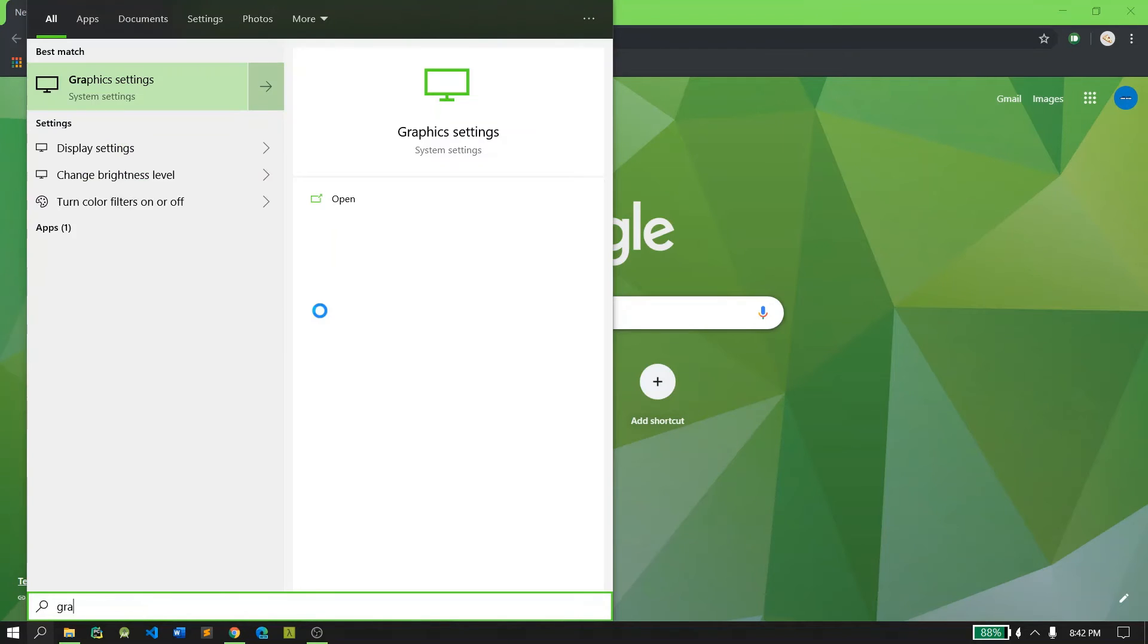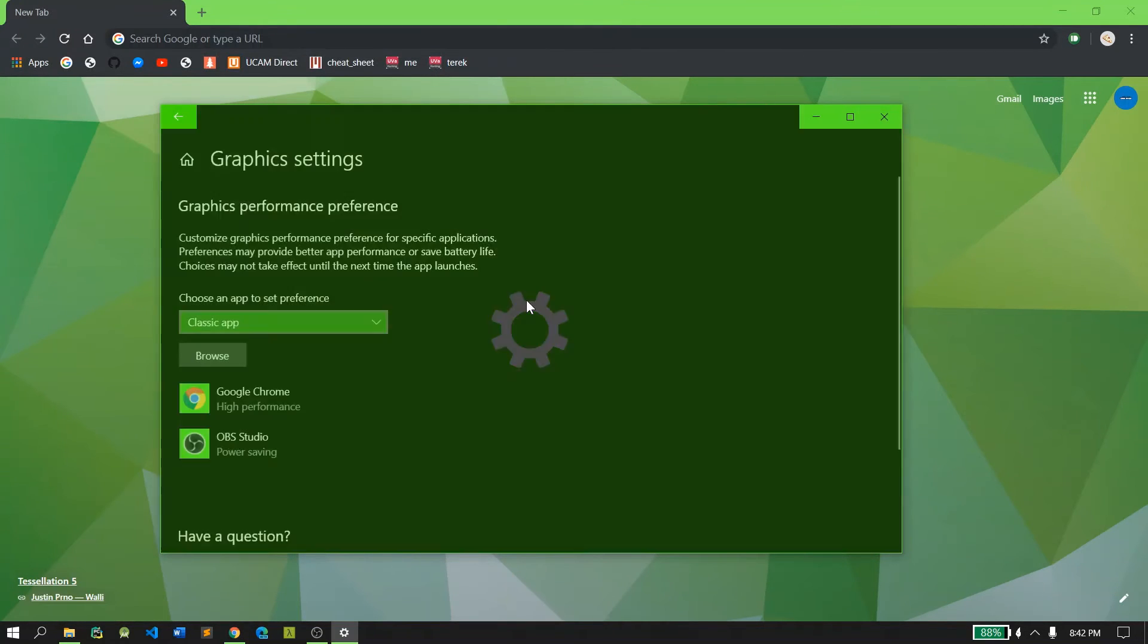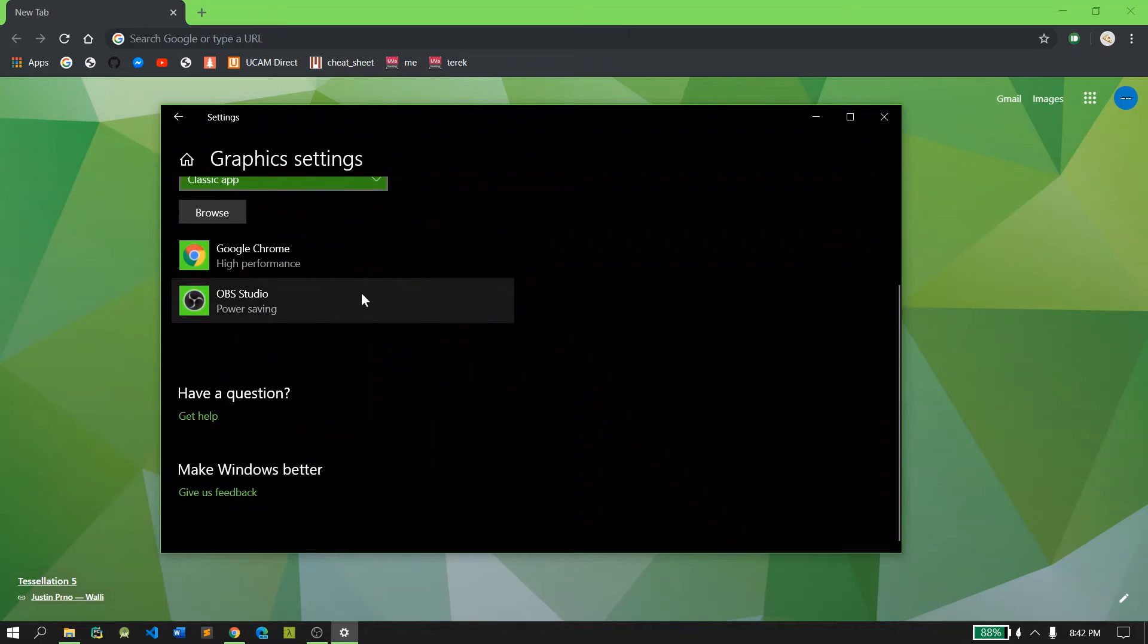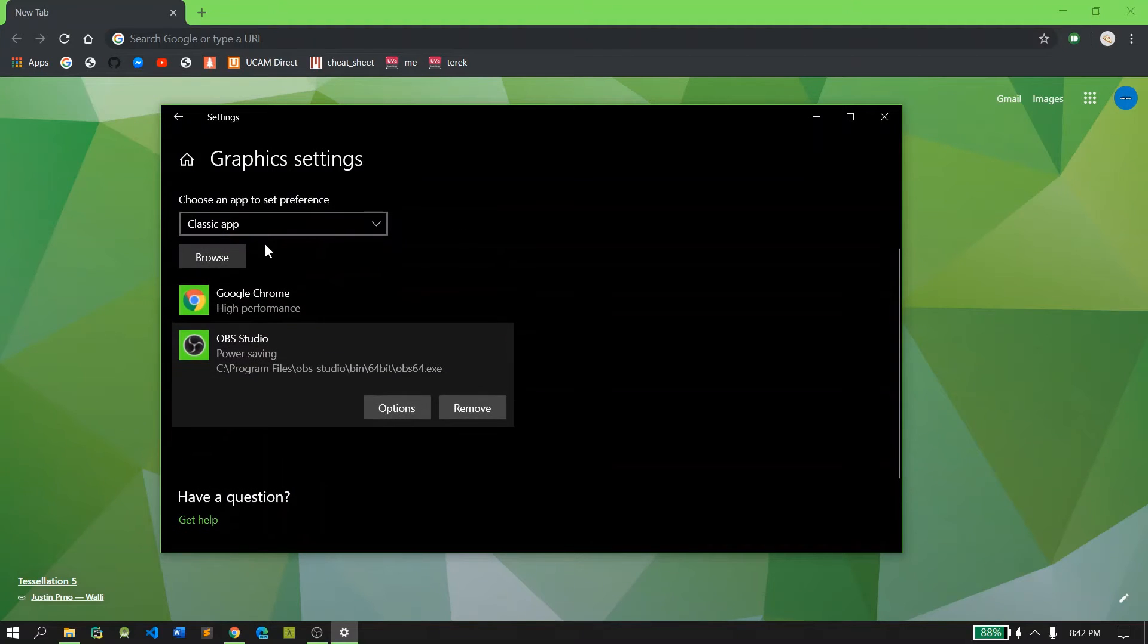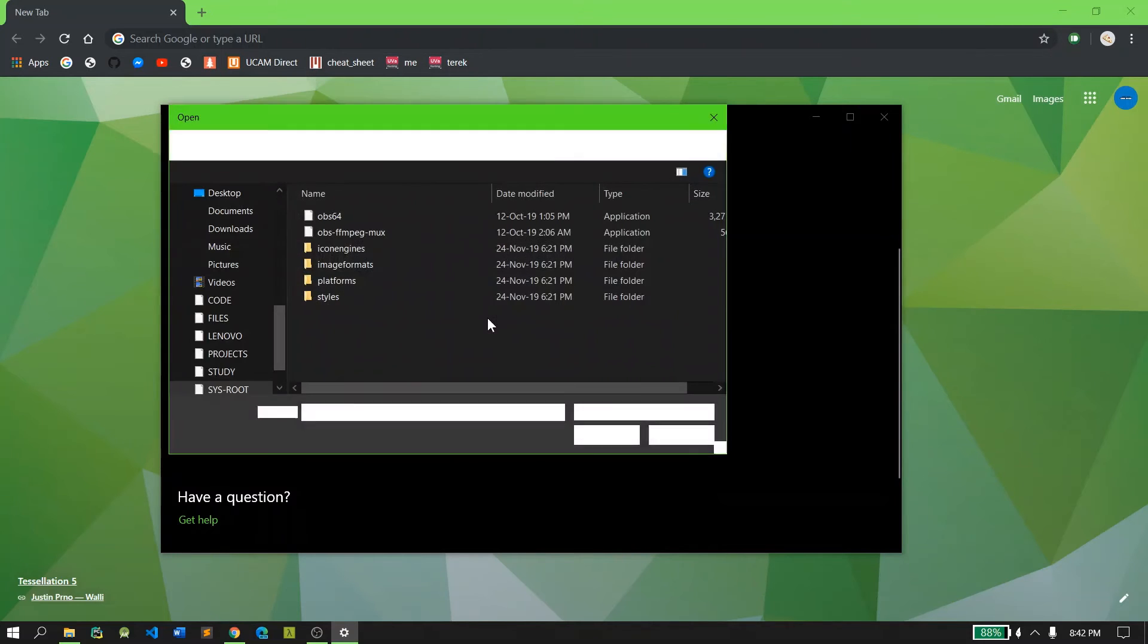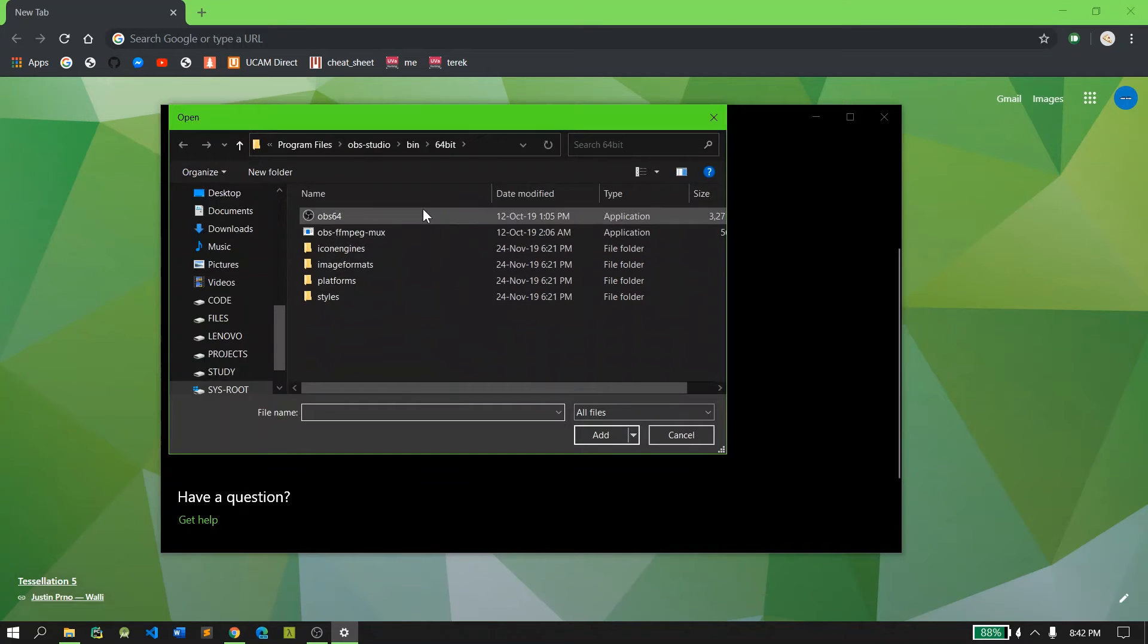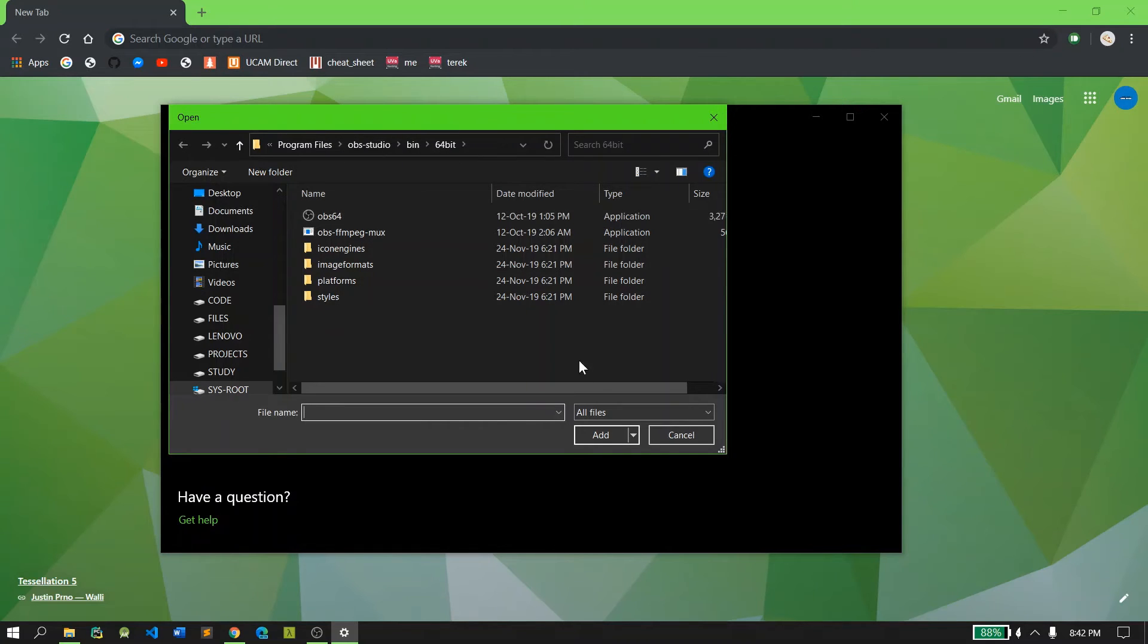What you're going to do is go to Graphics Options, Graphics Settings, and select OBS. It won't be here initially, so you'll browse from C Drive, Program Files, OBS Studio, then 64-bit, and then OBS 64. You're going to add that.